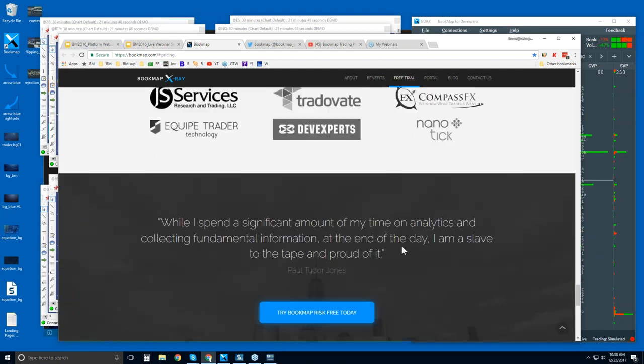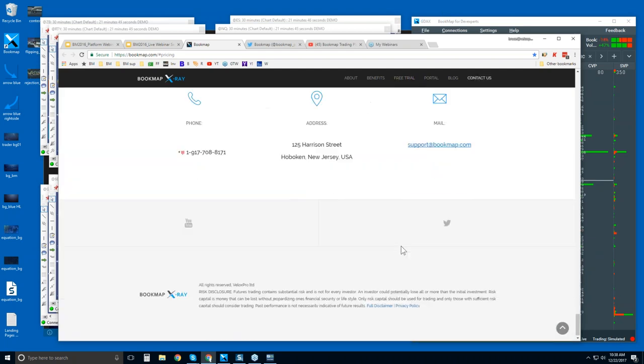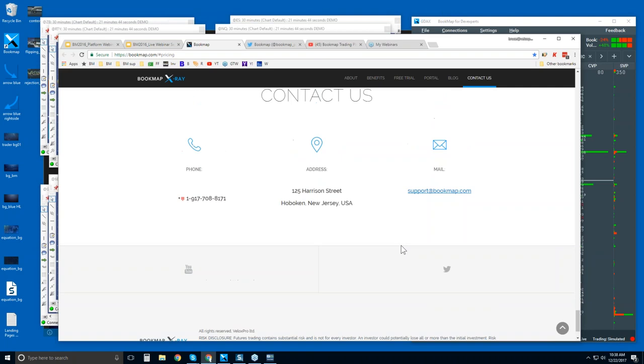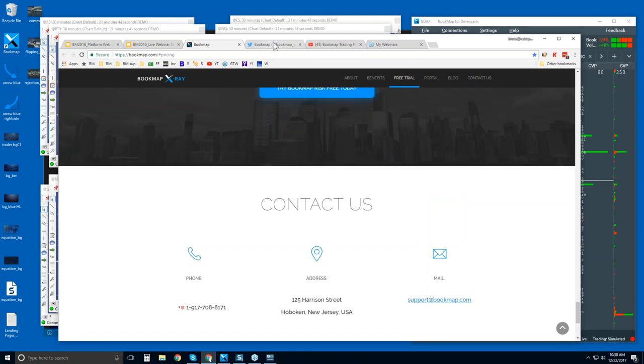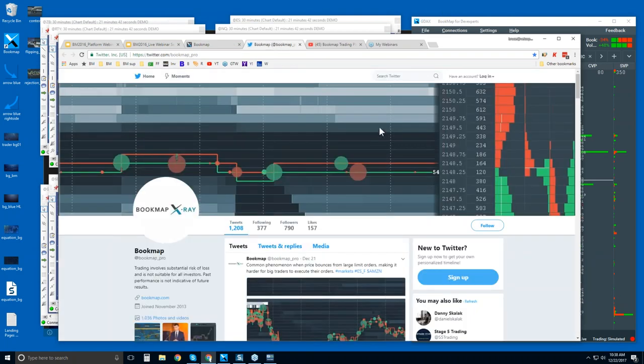All right. If you're new to Bookmap, you can reach out, and if you need a data feed you can click here and get a free trial of data.